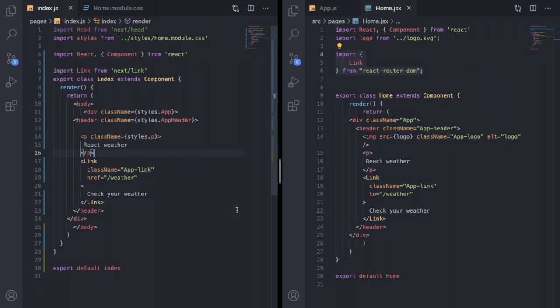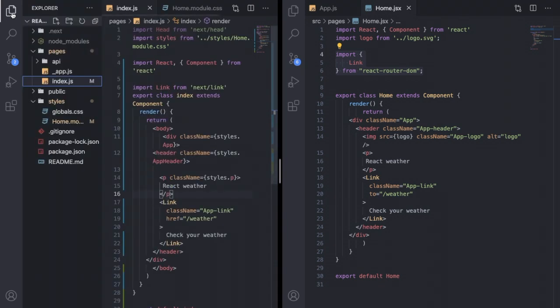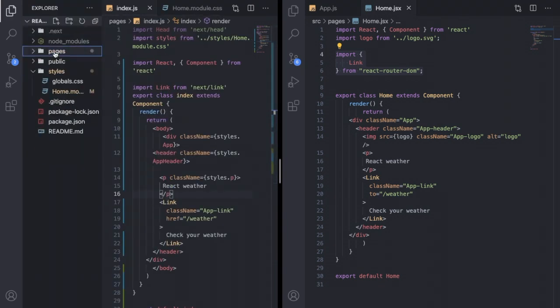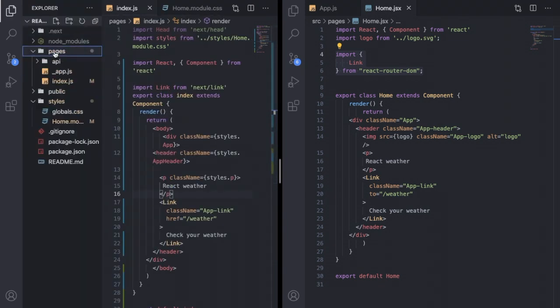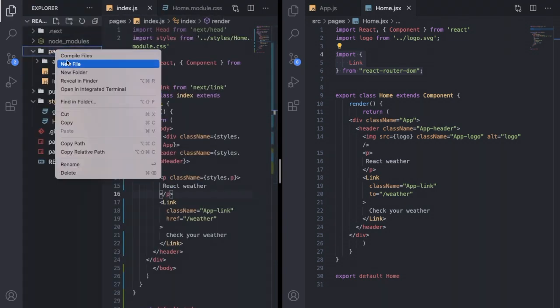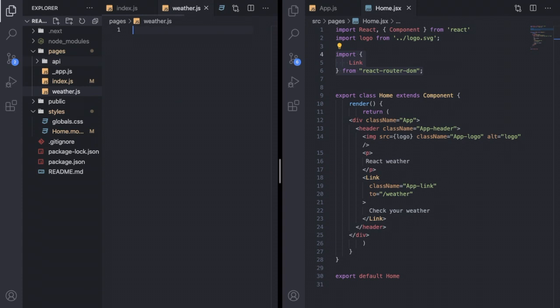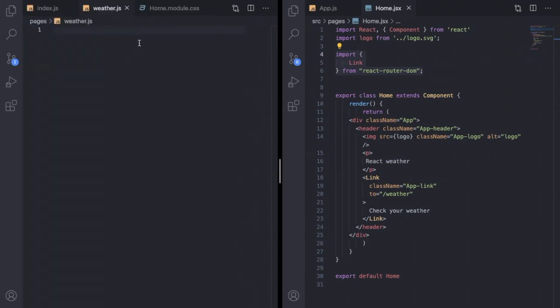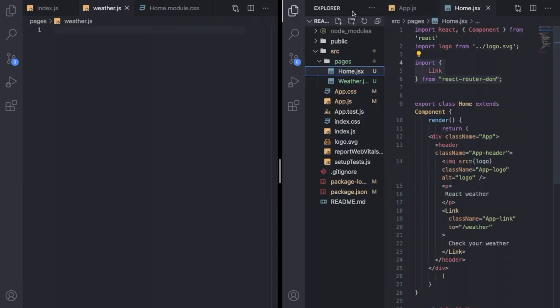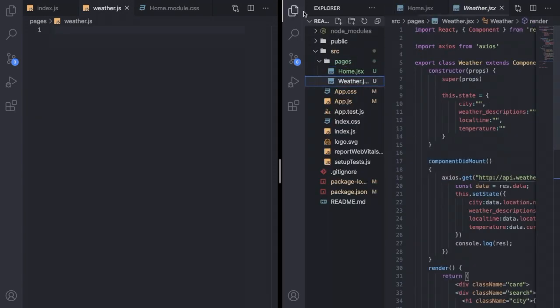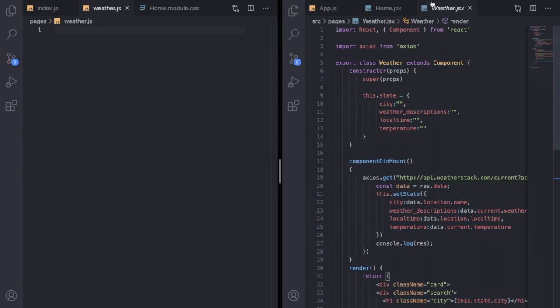To create that page you need to simply create one file inside the pages directory. Right click, click on new file, and give the file name as weather.js. This file must be the same name as the route name. Now I will copy everything from this weather.jsx component of my React project.